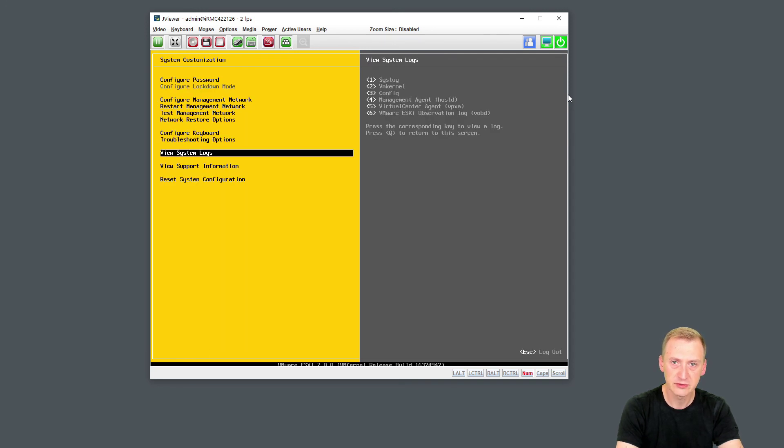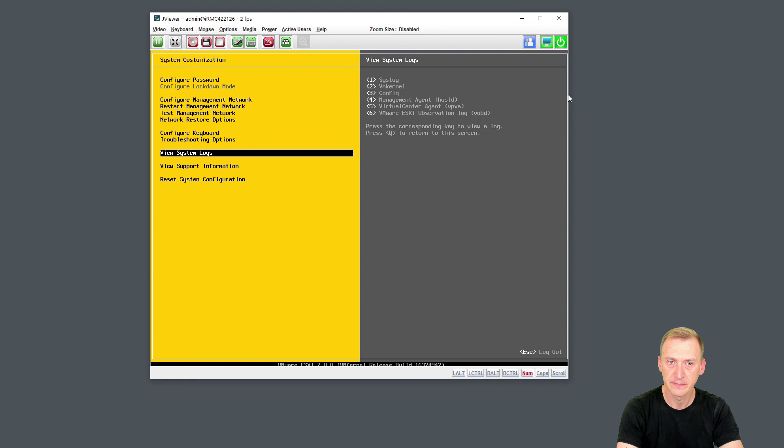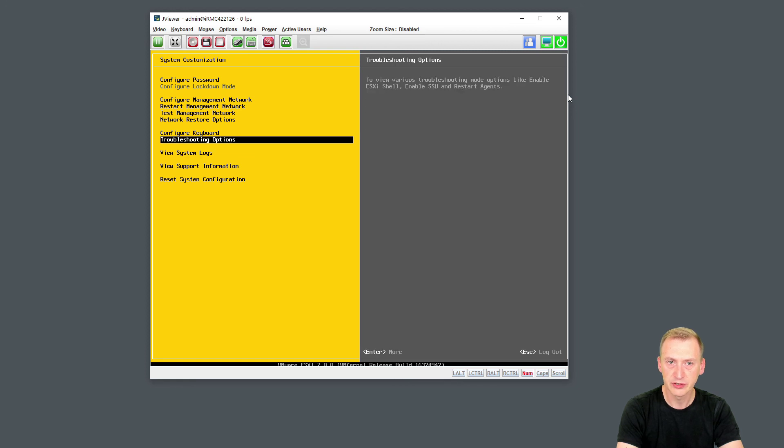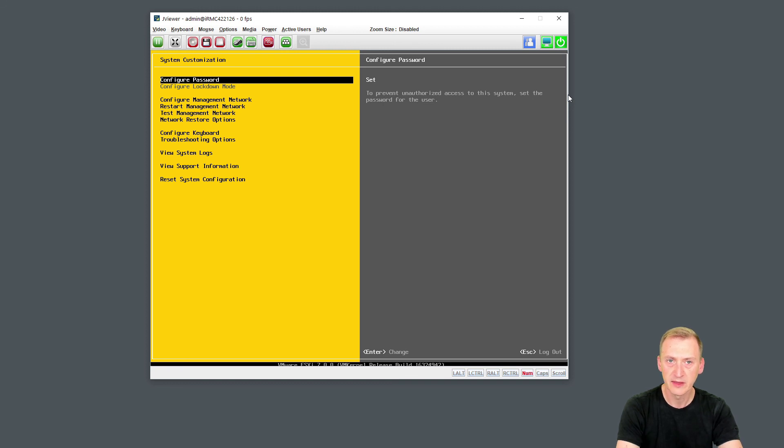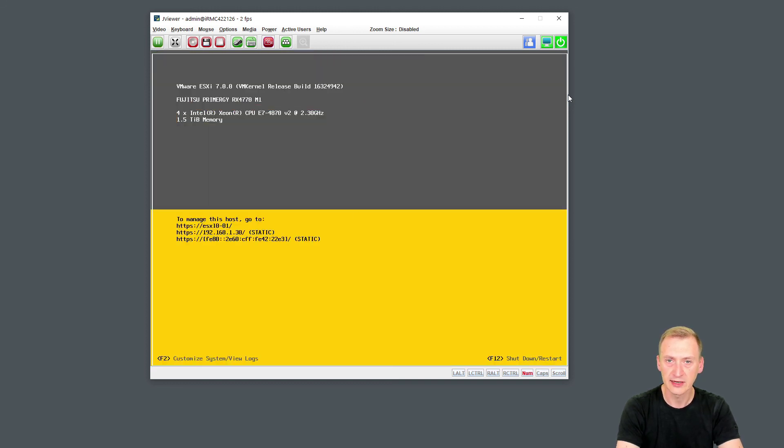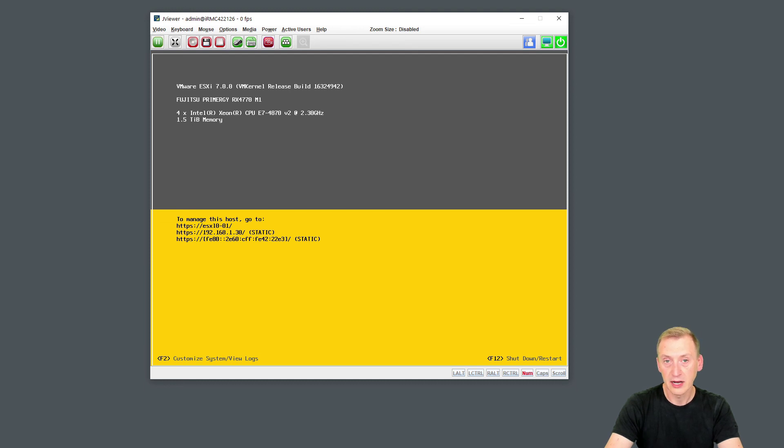Then we have logs. You can see how I could see the syslog, VM kernel, config, management agent, vCenter agent, vpxa, or the ESXi observation log. And then I can start seeing some support information here. So this is pretty much it for now. The next steps would be to start connecting to this host via either the host client, or if you have it, you could also use VMware Workstation Pro on your computer. But I'll cover that in the next video. Thank you so much for watching, and I hope to see you in the next video.